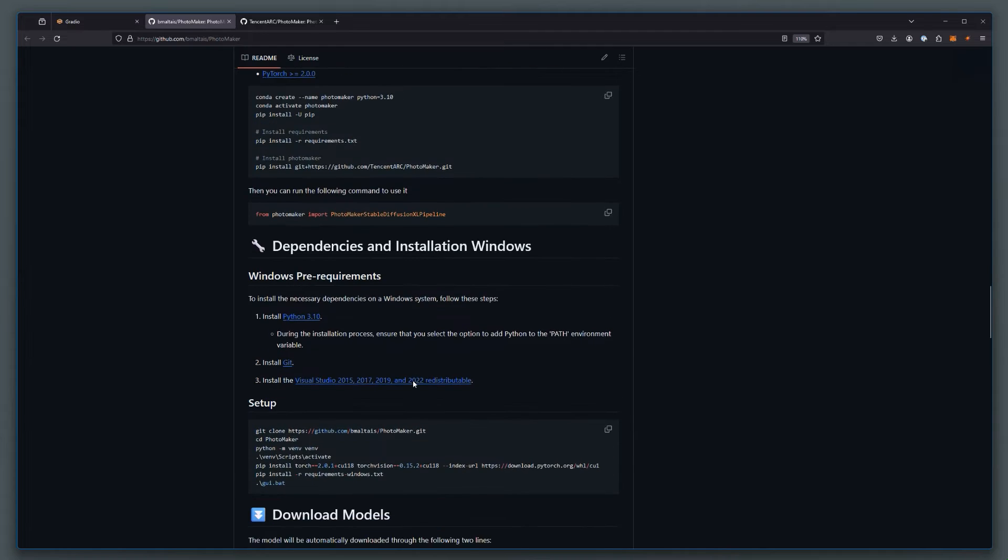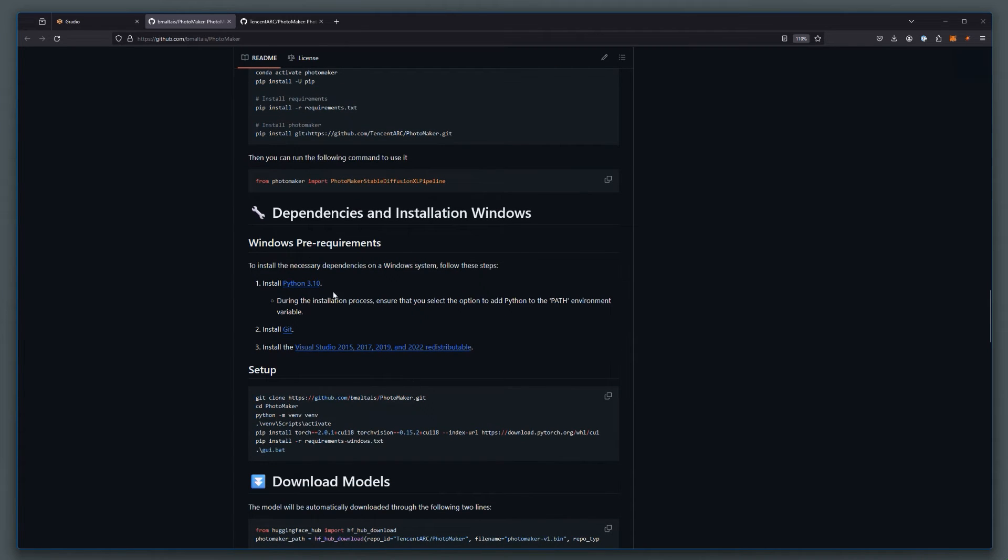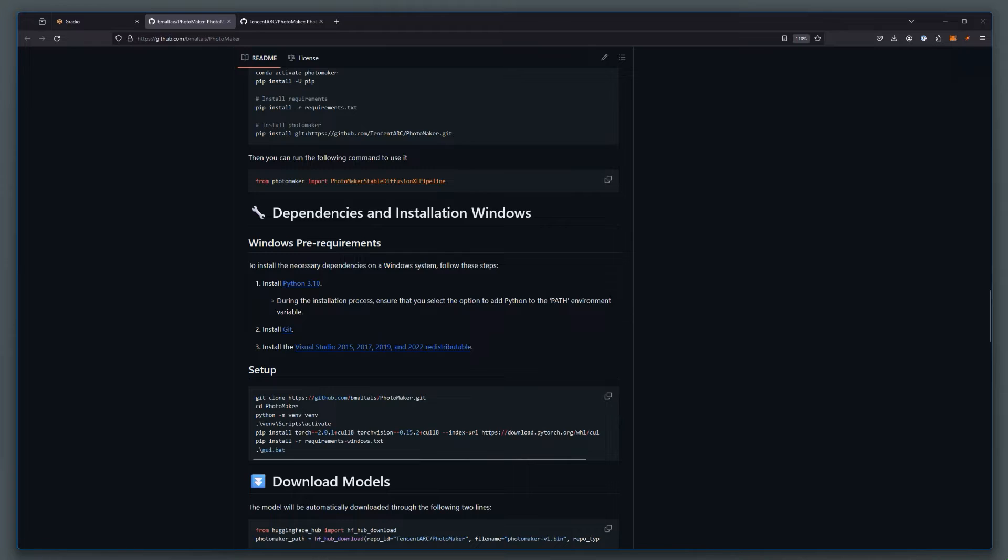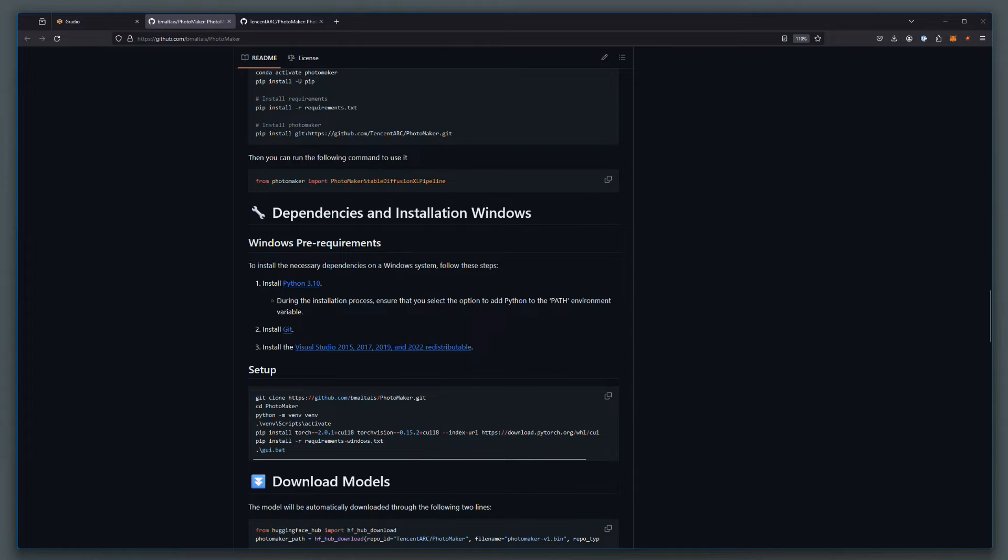And what you need to have is obviously Python, Git, Visual Studio, and then simply run these commands. And be specific, because you need these specific versions of these different components.